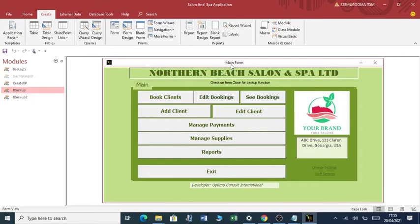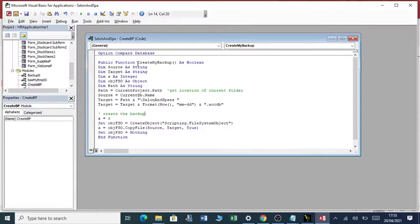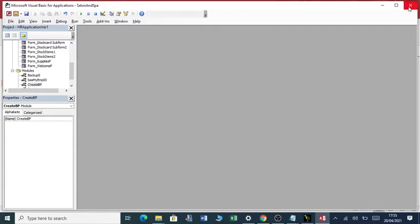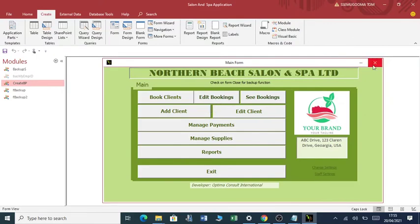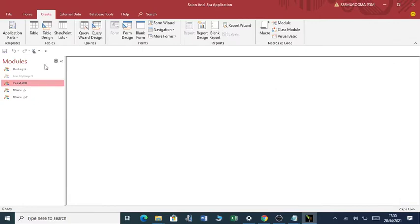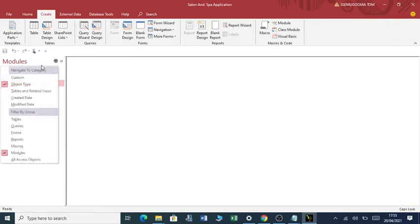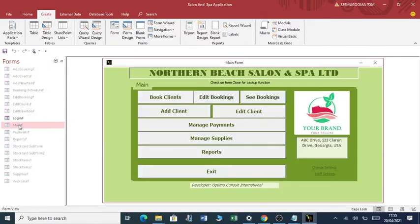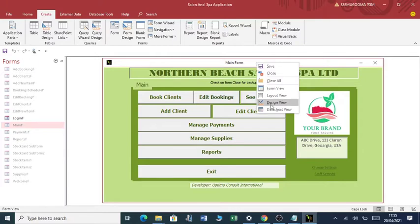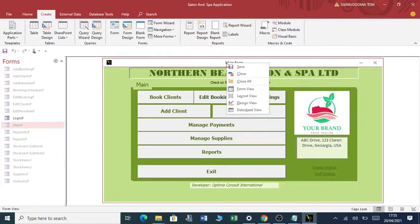This function here, I called it create my backup. You just call this function in your form. How do we do that? What you do, you just go to the main form. You go to the forms, you go to the main form, you go to the design view of the main form.